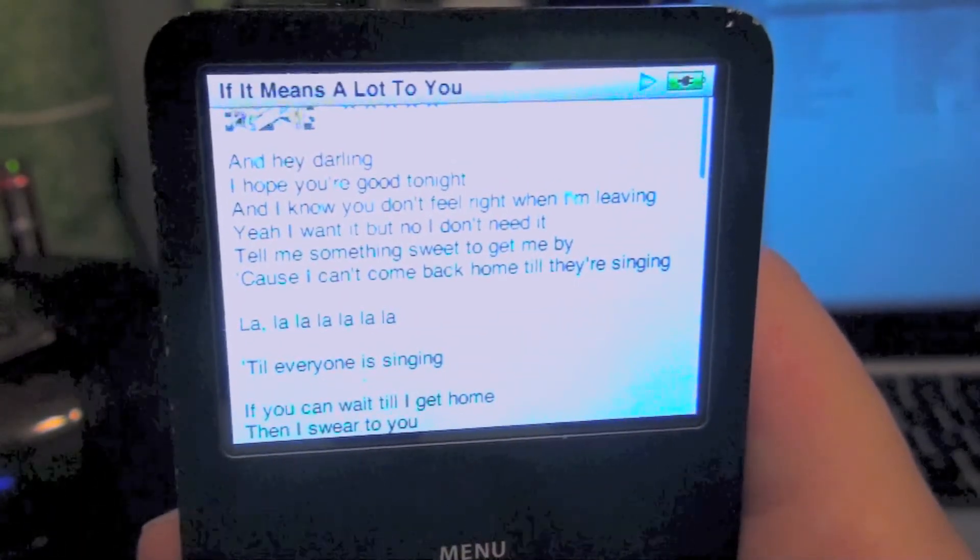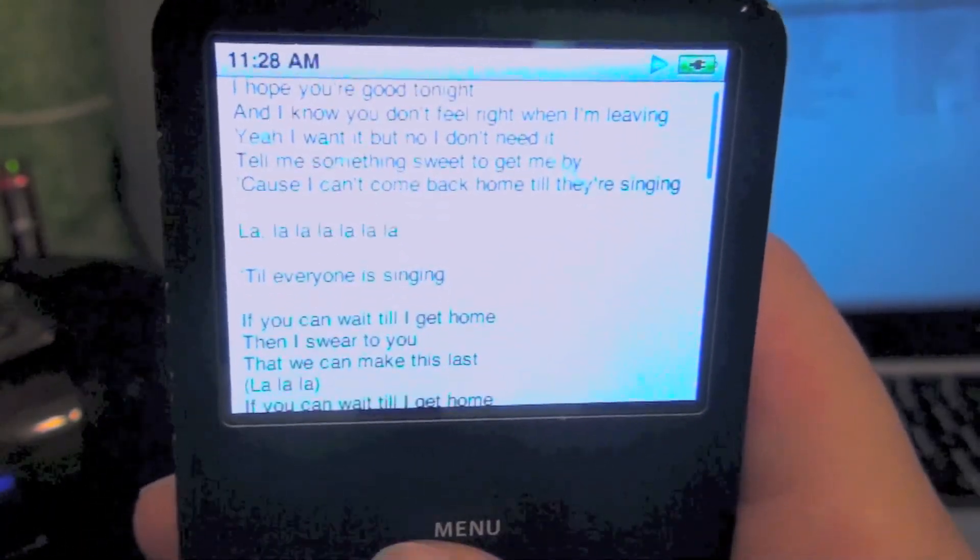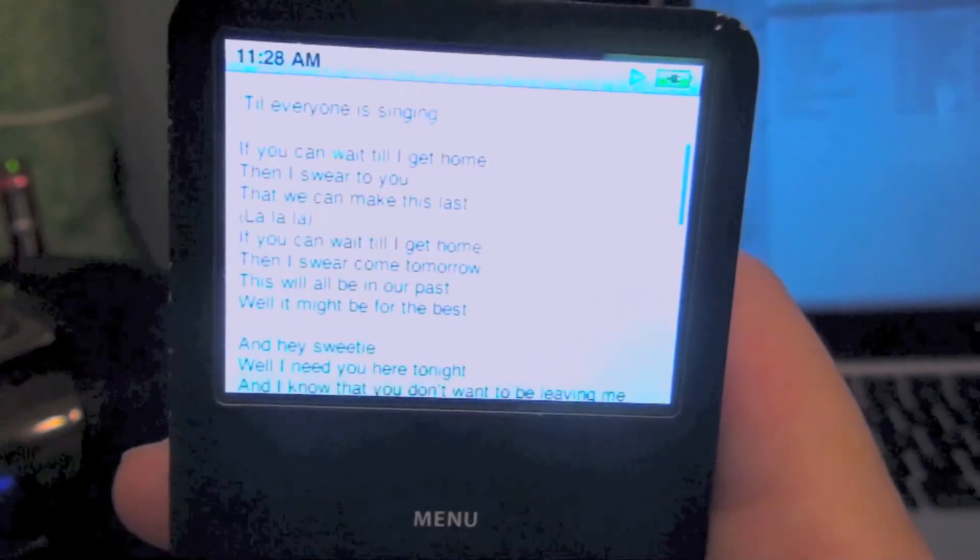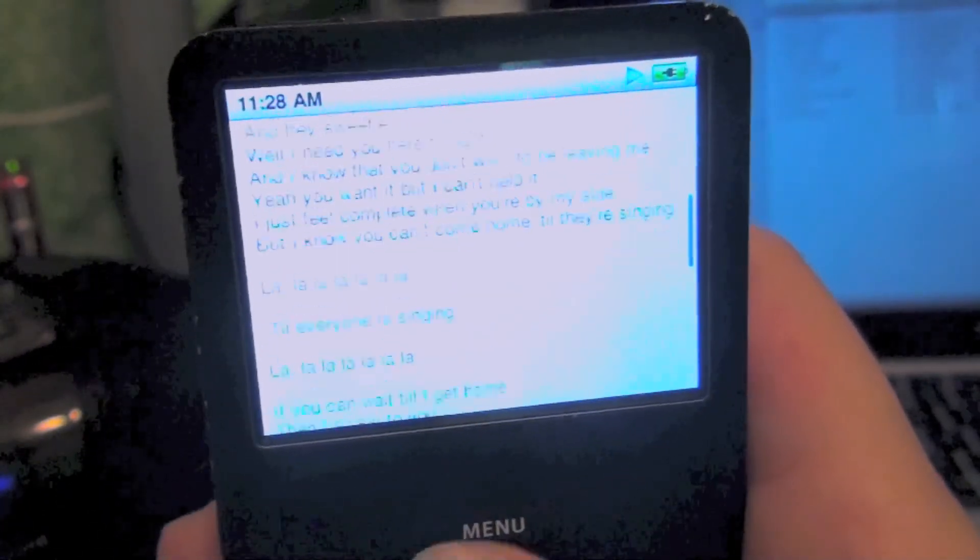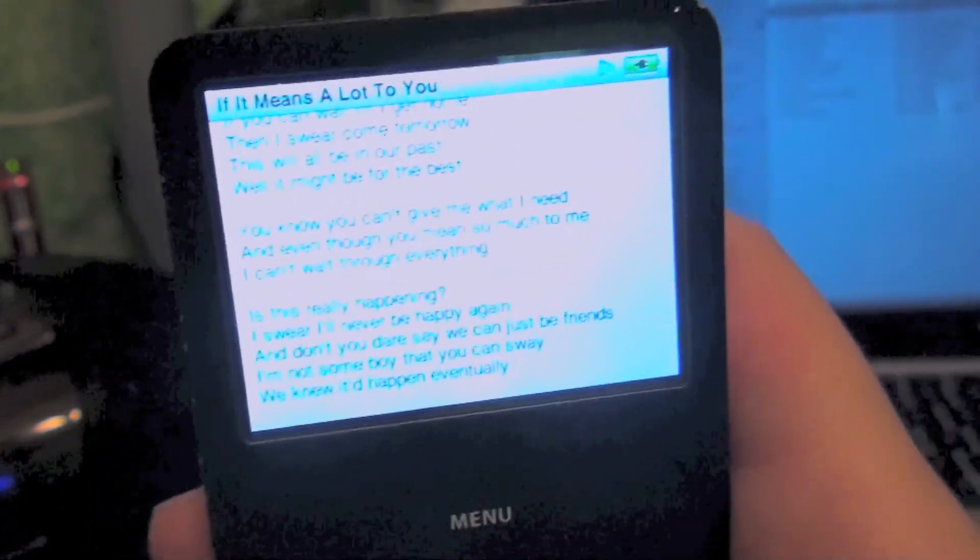And so that's how you basically put lyrics on your iPod. Well thanks for watching guys. It was really easy to do. It was fun to do also. See you later.